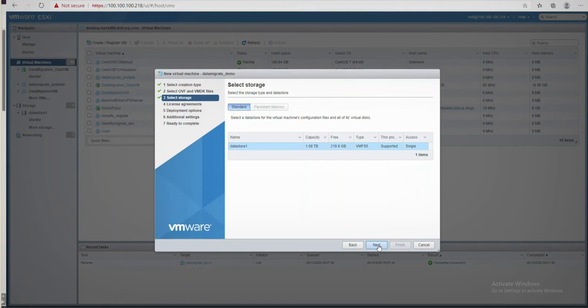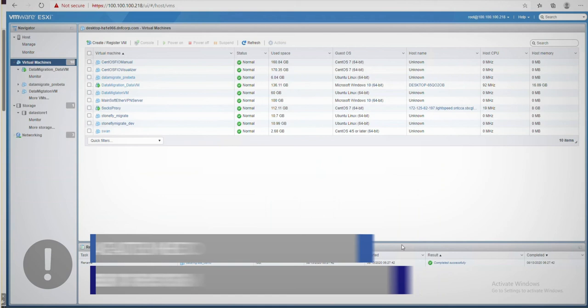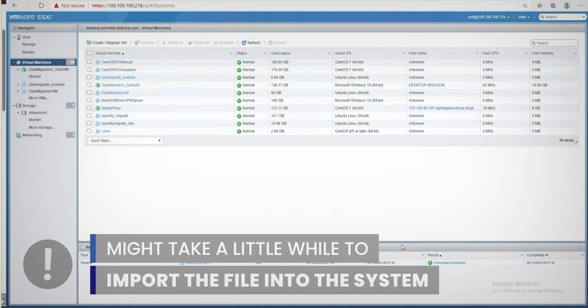Just a heads up, it might take some time to import the file into your system. Once the import is complete, we'll start the VM.